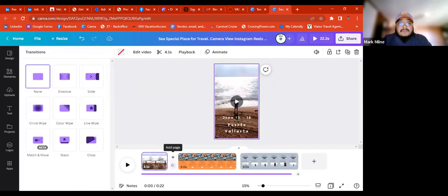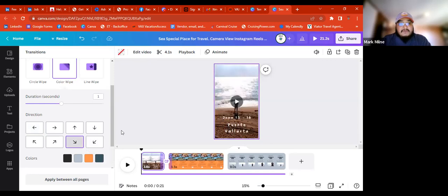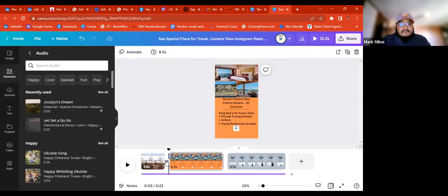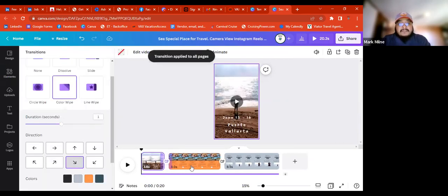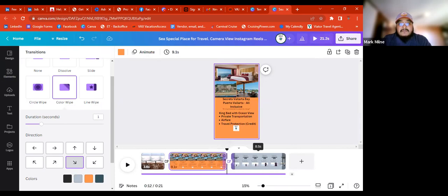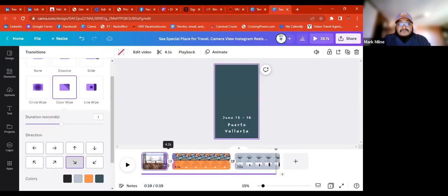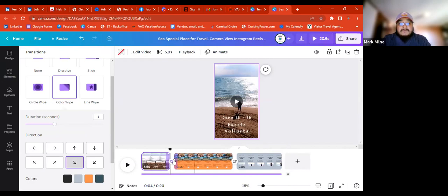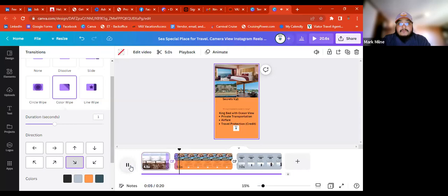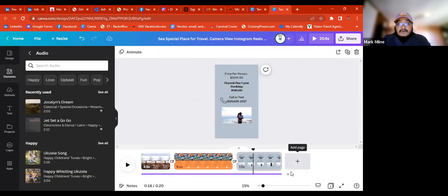We can add transitions — a nice short video with that. We can do 'down to the right' and apply it to all pages and it'll automatically do it. We may need to readjust the length of the video — maybe this one's a little too long, so we'll go back down to seven seconds. And this other one to four and a half. After that, the transitions will be in there throughout the video. The audio is there — it looks good.